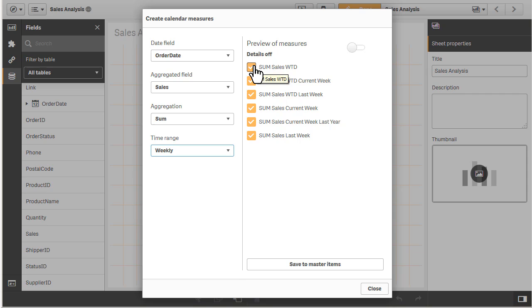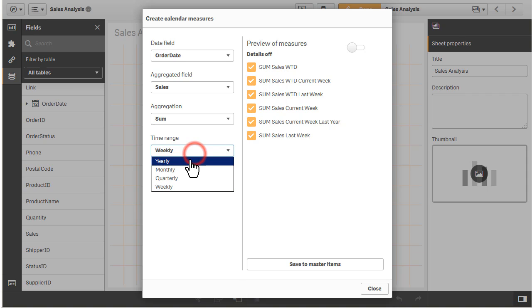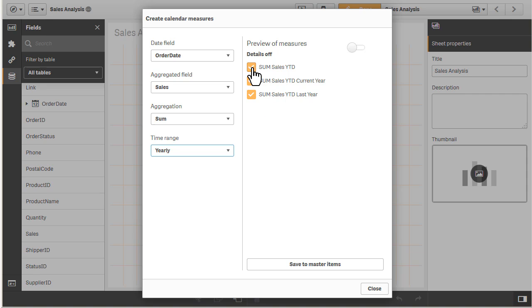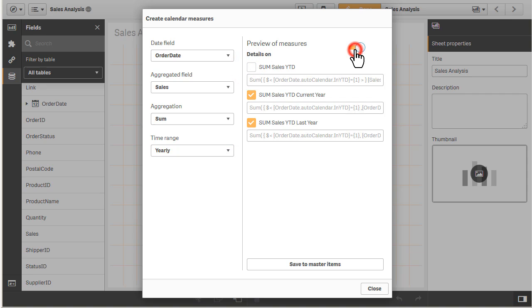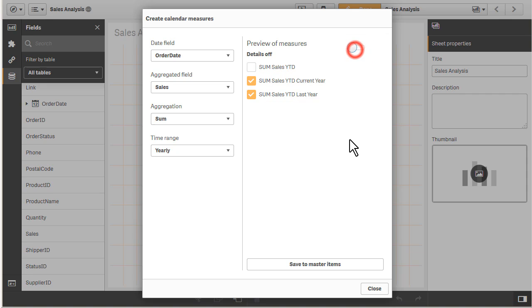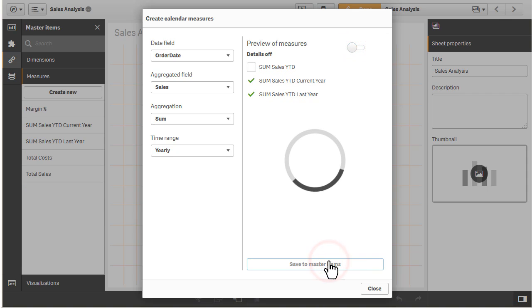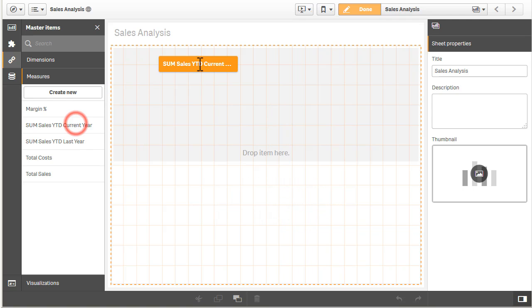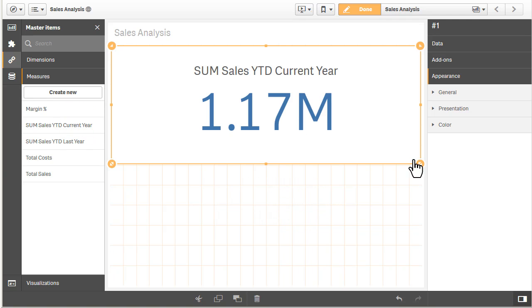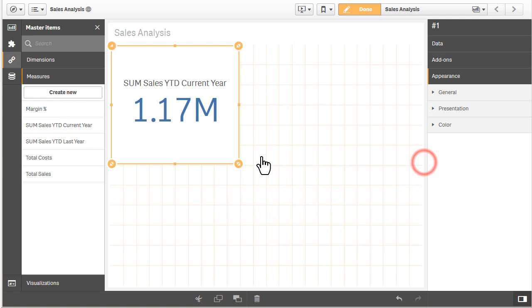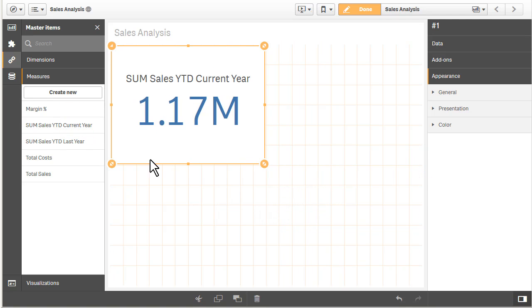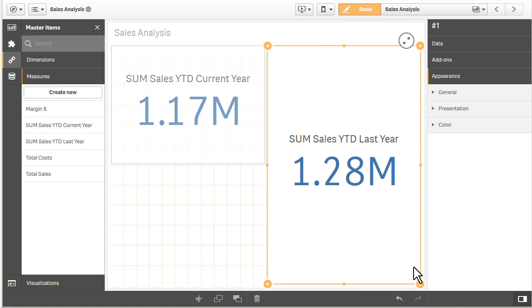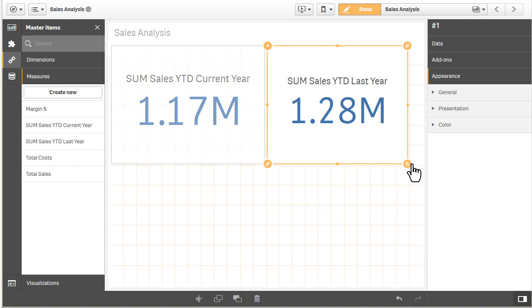So if we go to yearly, and I want to do sum of sales year to date current year, and sum of sales year to date last year, and I don't need that particular one. I could also preview the set expression syntax, and then click Save to Master Items. And what that will do is include these metrics now as part of my master items. And then it'll also create KPI objects, like you see here. There's current year, and there's last year.